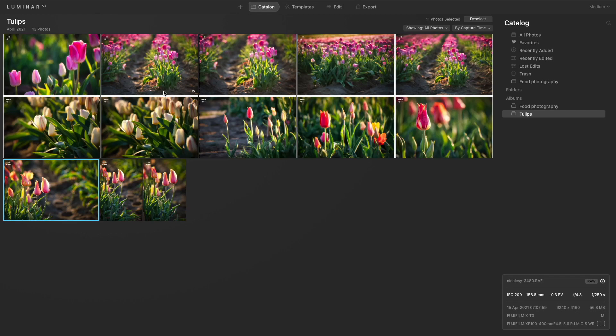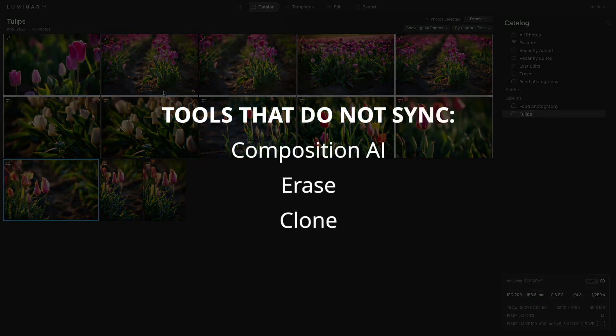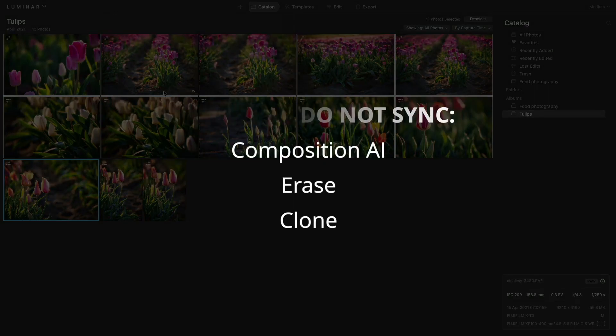You also want to keep in mind that there are some tools that will not sync across your images. So if you need to make those types of edits to your photos, you'll have to do them on a one-on-one basis.